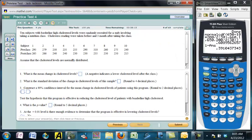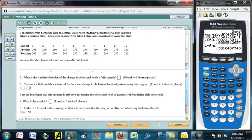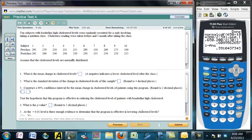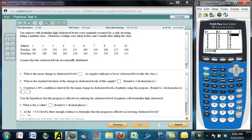Here we have 10 subjects with before and after data — paired data. There's no population standard deviation given, so we're comparing differences in means using a one-sample t-test and a t-interval, performed on the differences. I'll go to stat edit and use lists 4, 5, and 6 this time.